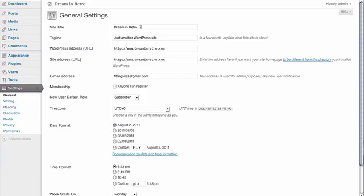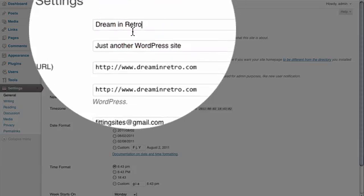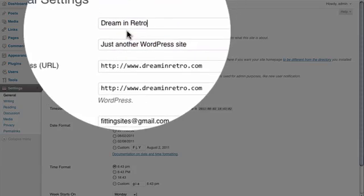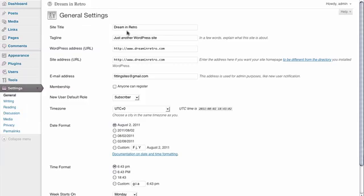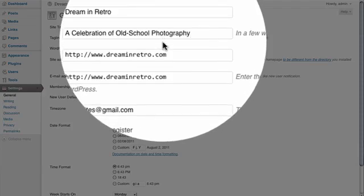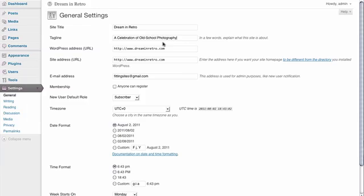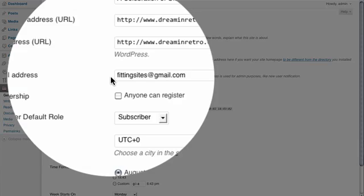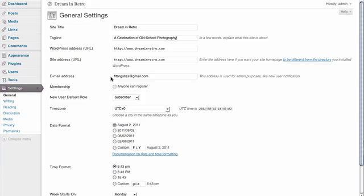This is where you would add your site name, which we currently have set already by the installer, as well as our tagline, which right now is just the generic tagline for the site. We're going to go ahead and change that to reflect the actual tagline we would like for our website. We also see that we have an email address — this is the notification email we'll receive anytime someone does something on our WordPress site, like leaving a comment for example.